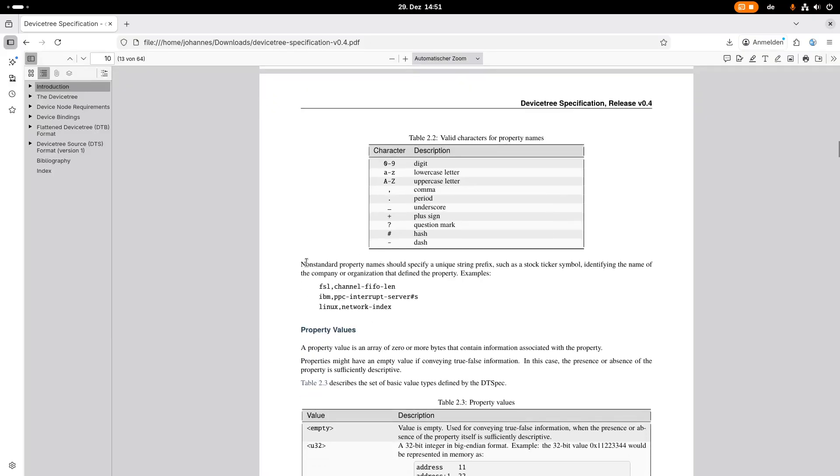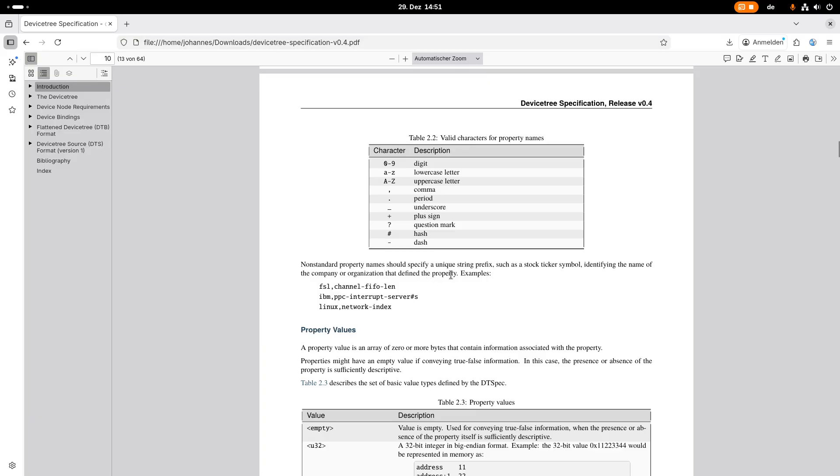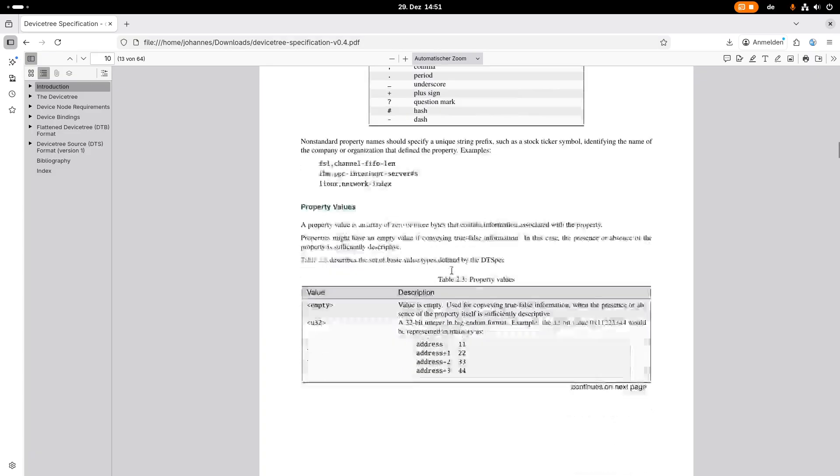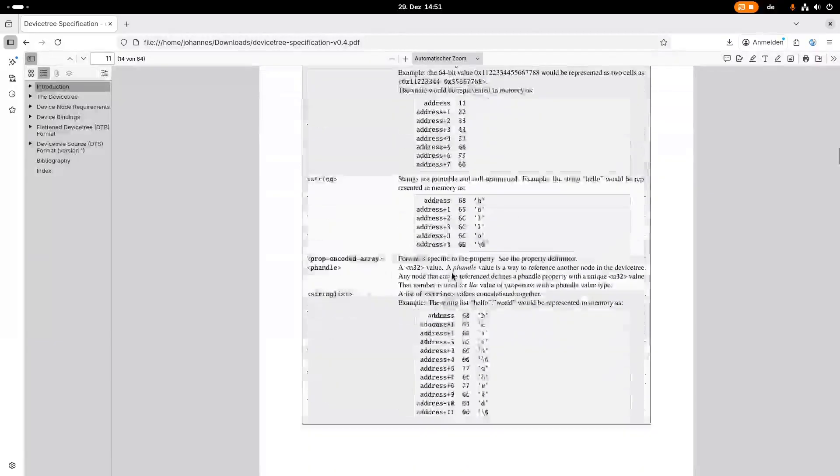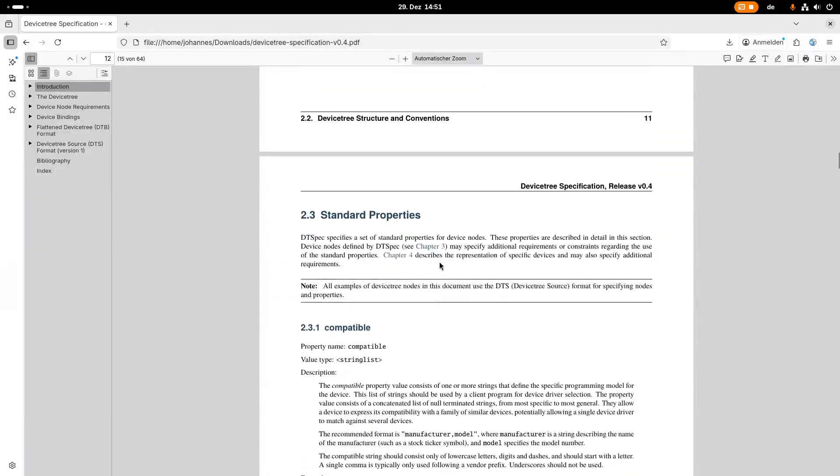This sentence here is important. Non-standard property names should specify a unique string prefix such as a stock ticker symbol identifying the name of the company or organization that defined the property. There are some standard properties which are listed just in the next section.